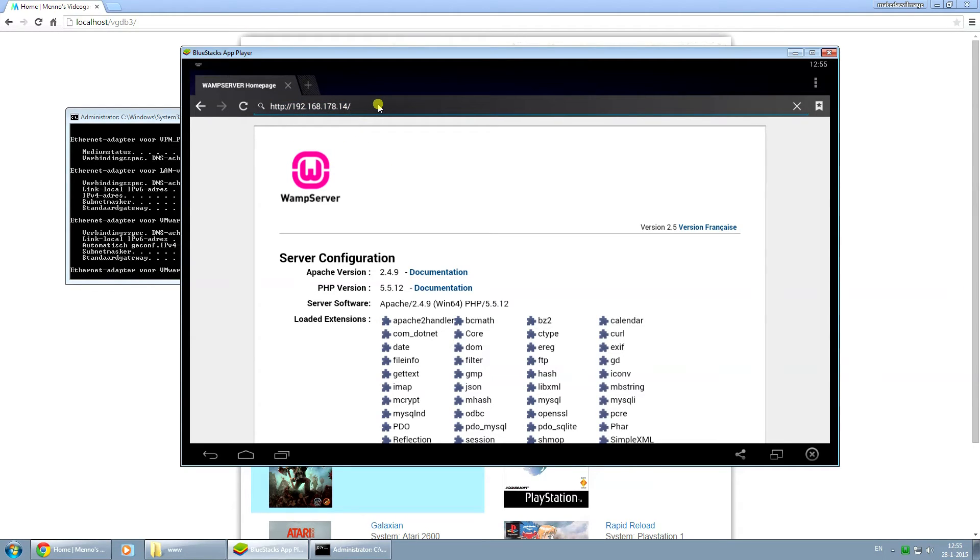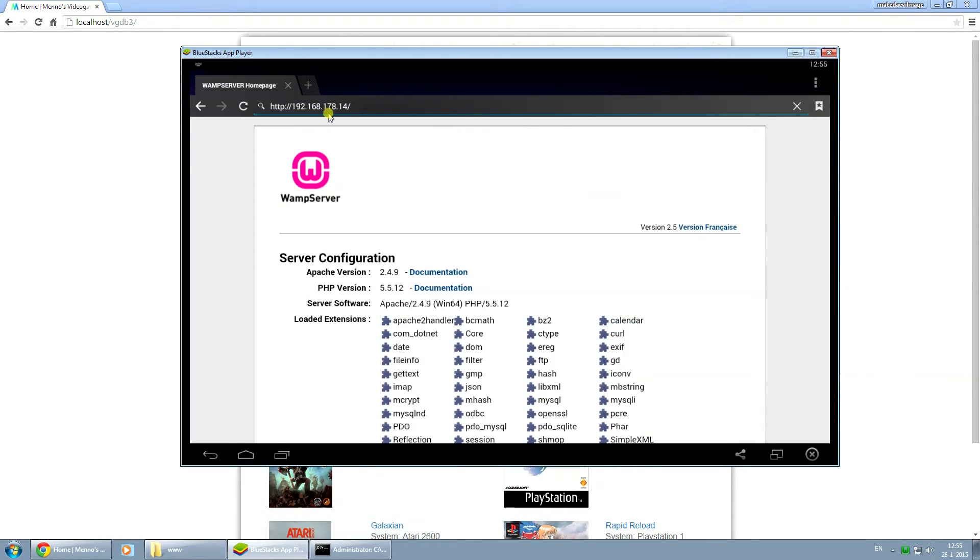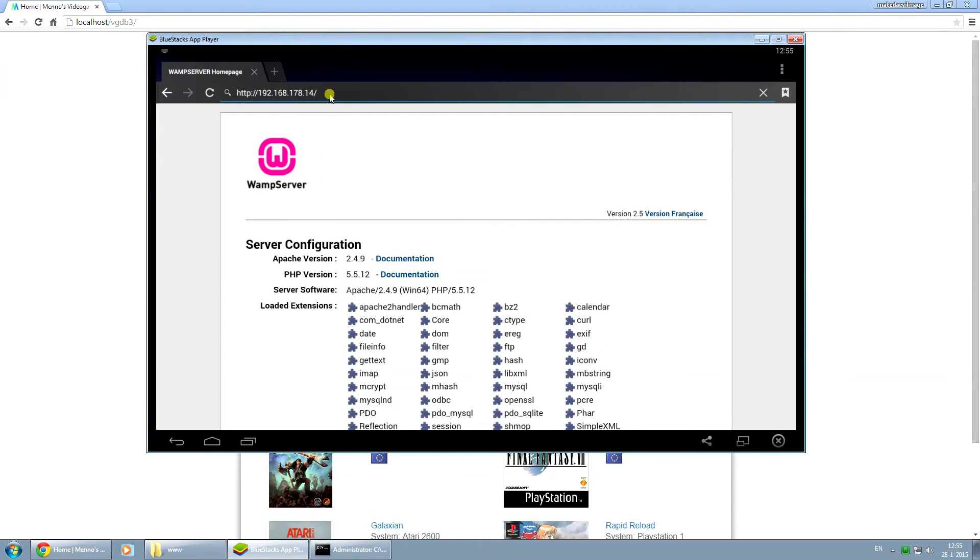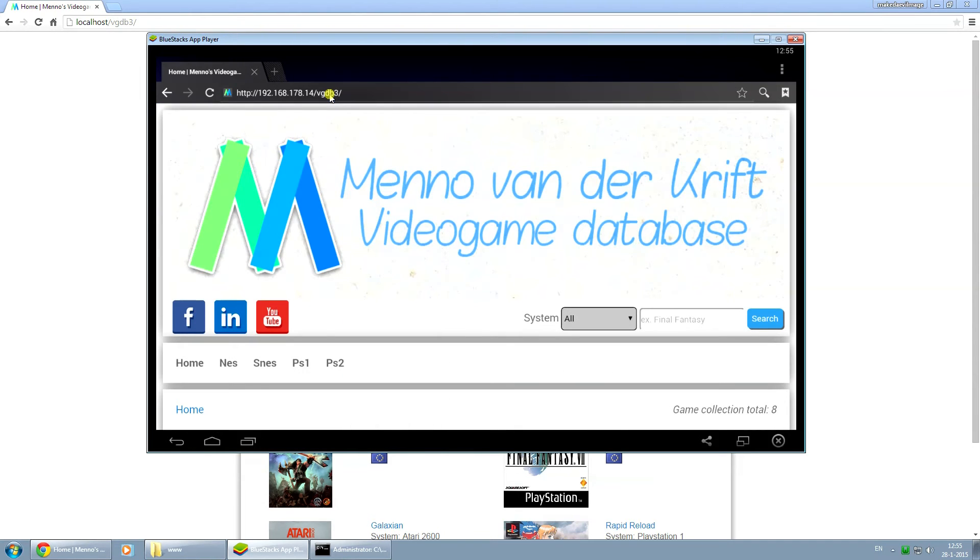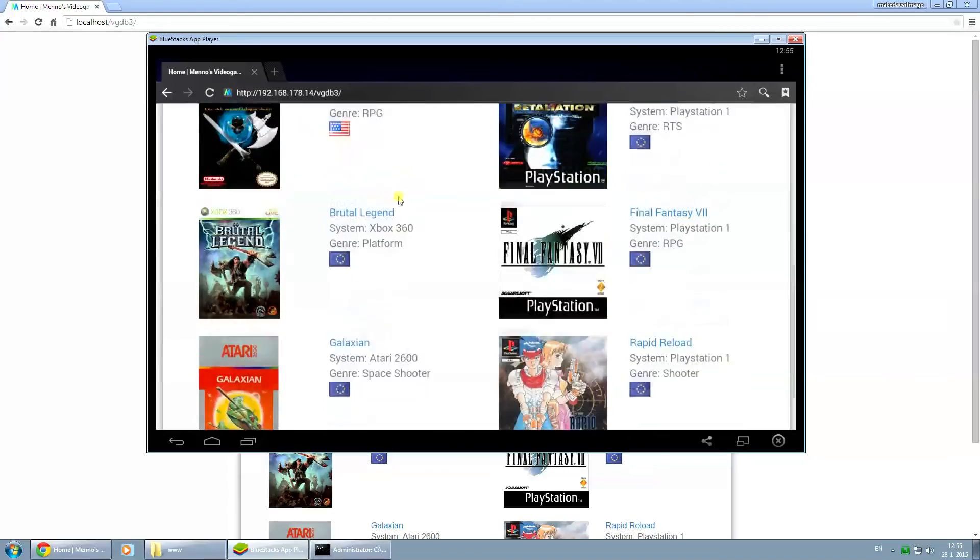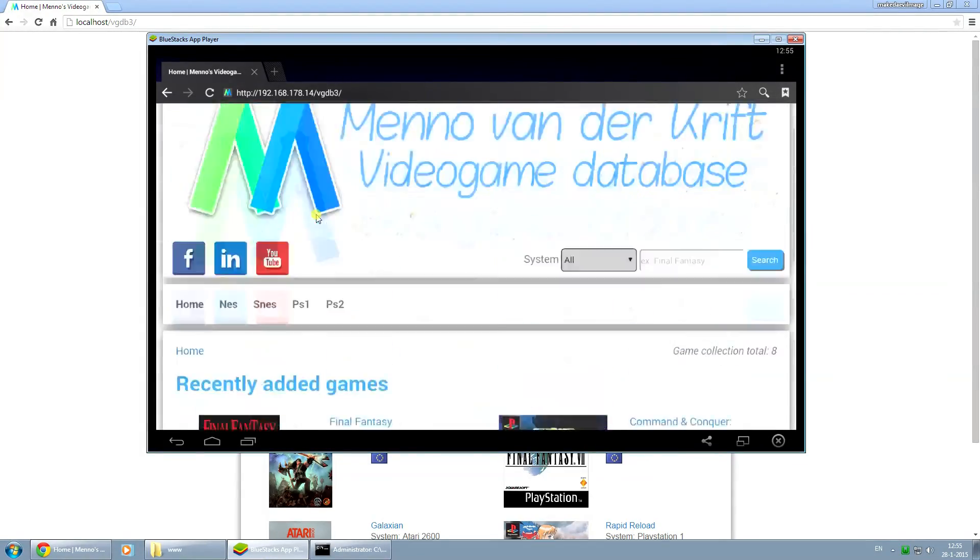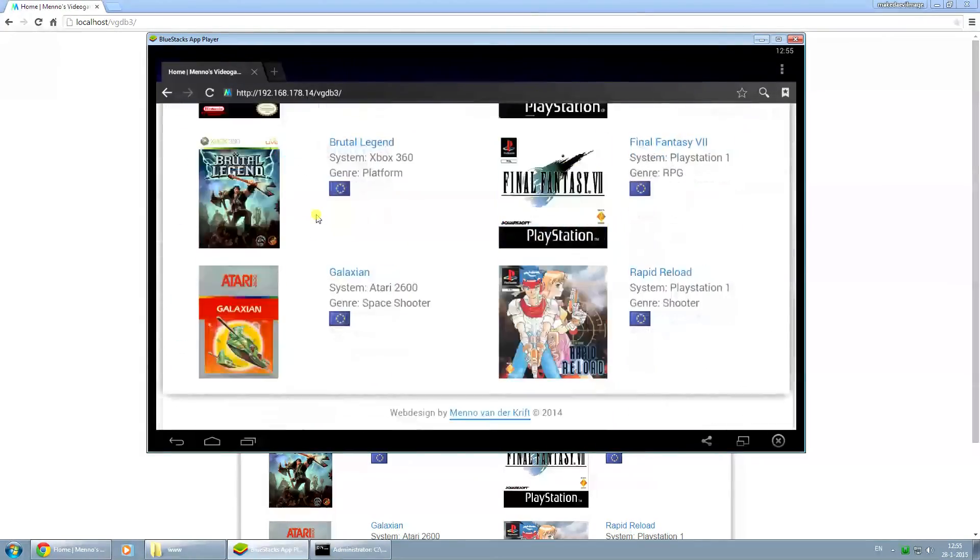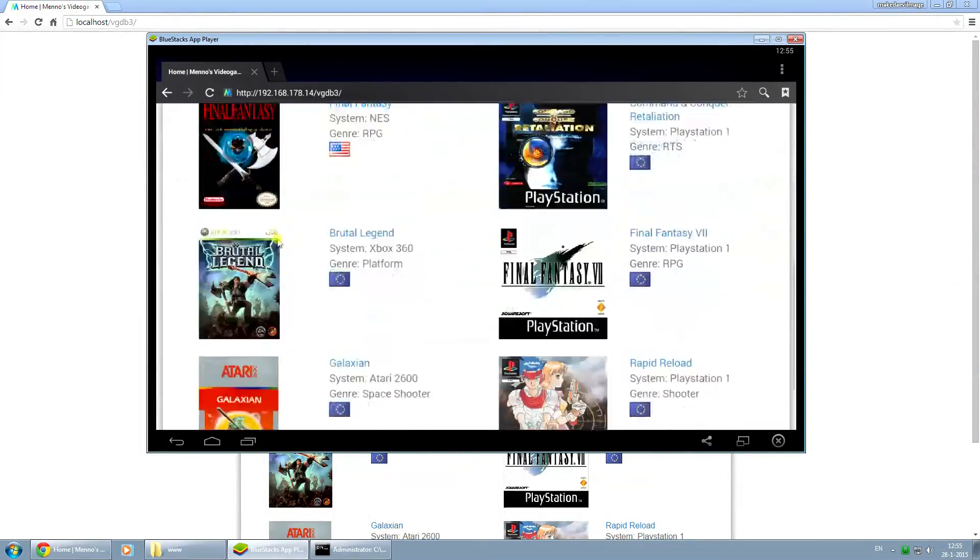Now when I want to view this video game database website project on another device, I simply type in a slash after the IP and type in vgdb3, which is the name of the folder for my project, and I press enter. As you can see, you can view the entire project functioning and everything.